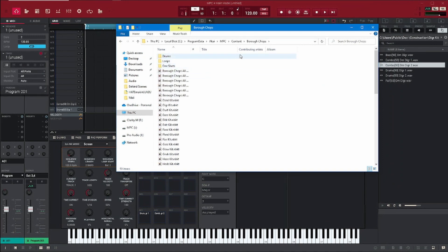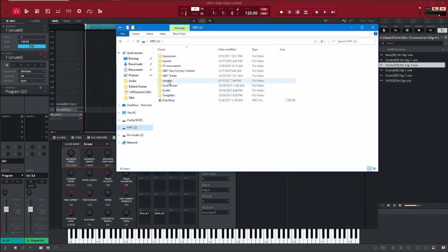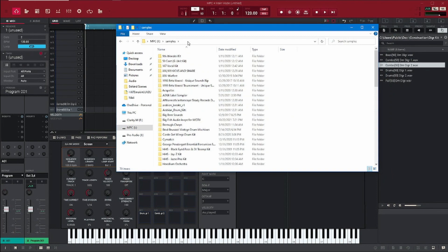Now I can just show you — if you have your MPC connected to your computer and you have a hard drive in it, as you can tell it says MPC, you can take that and copy it into your Samples. That way it'll be available on the standalone version and you can use the samples in there.